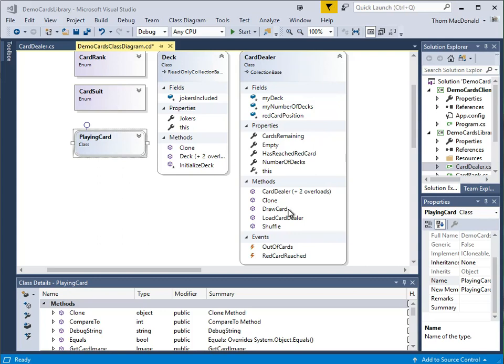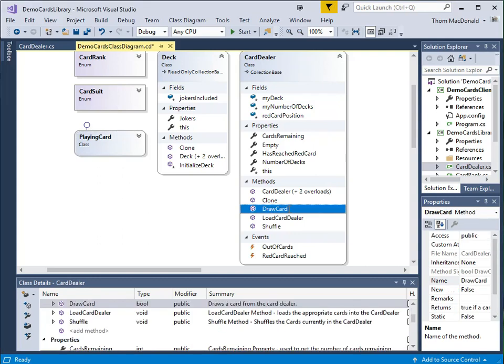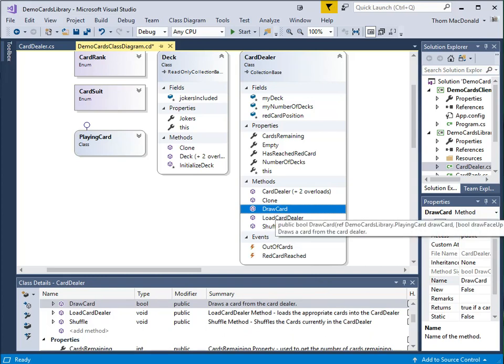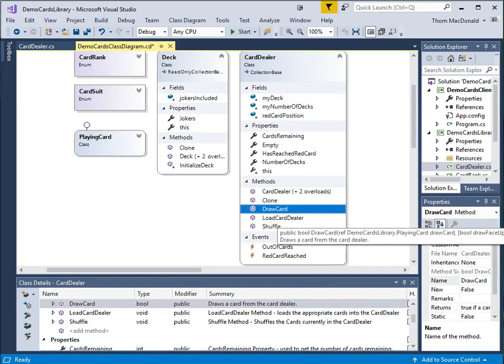In particular, the method that we're going to be primarily focused in on is this draw card method. The draw card method, you pass it a playing card object, and it will make that playing card object equal to one of the cards from the shoe.